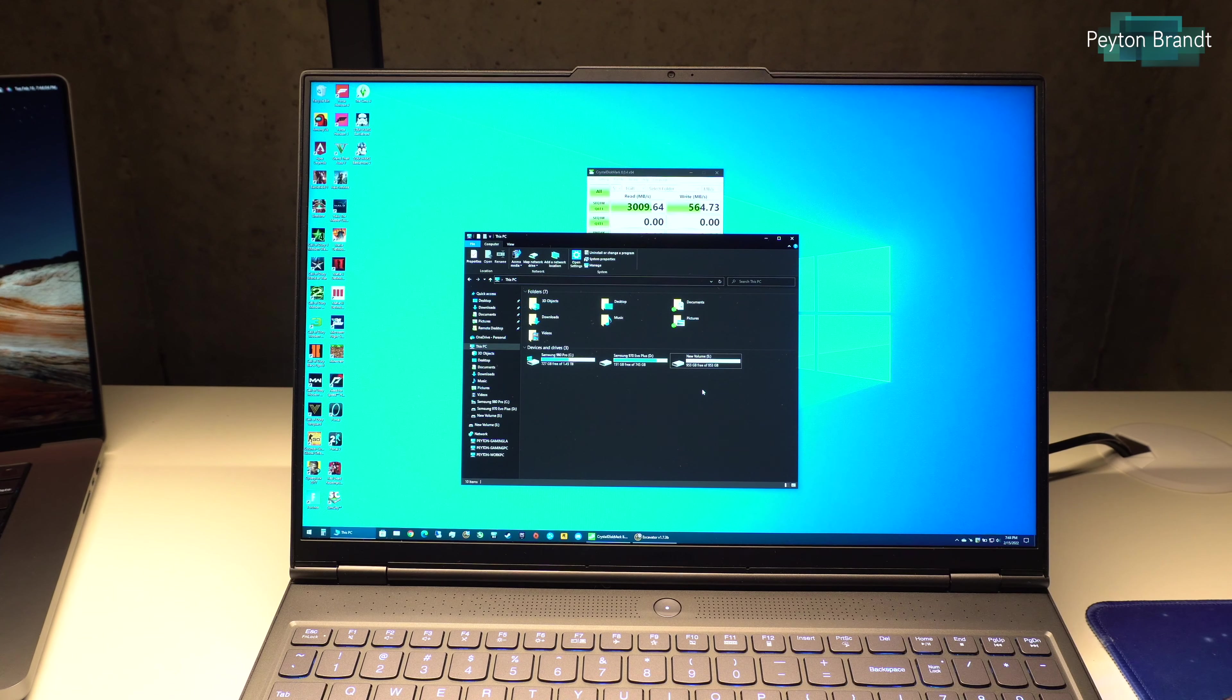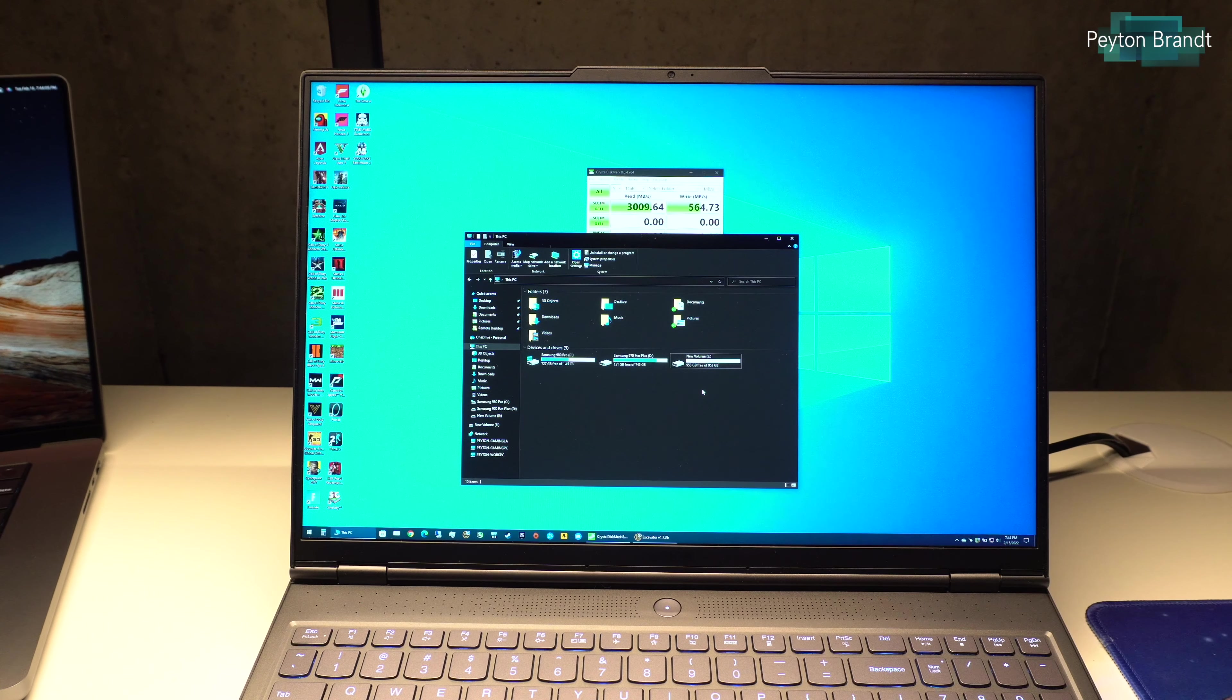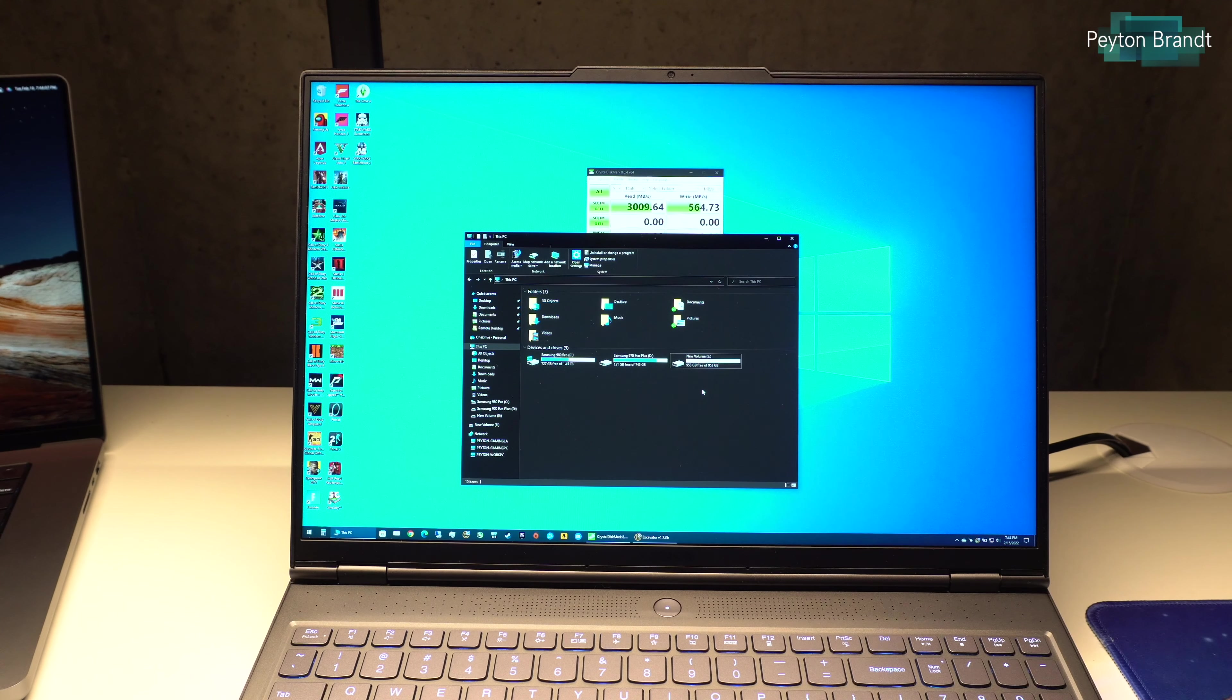Hey what's up everyone. In this video I'll be showing you how to fix slow write speeds on an external SSD.